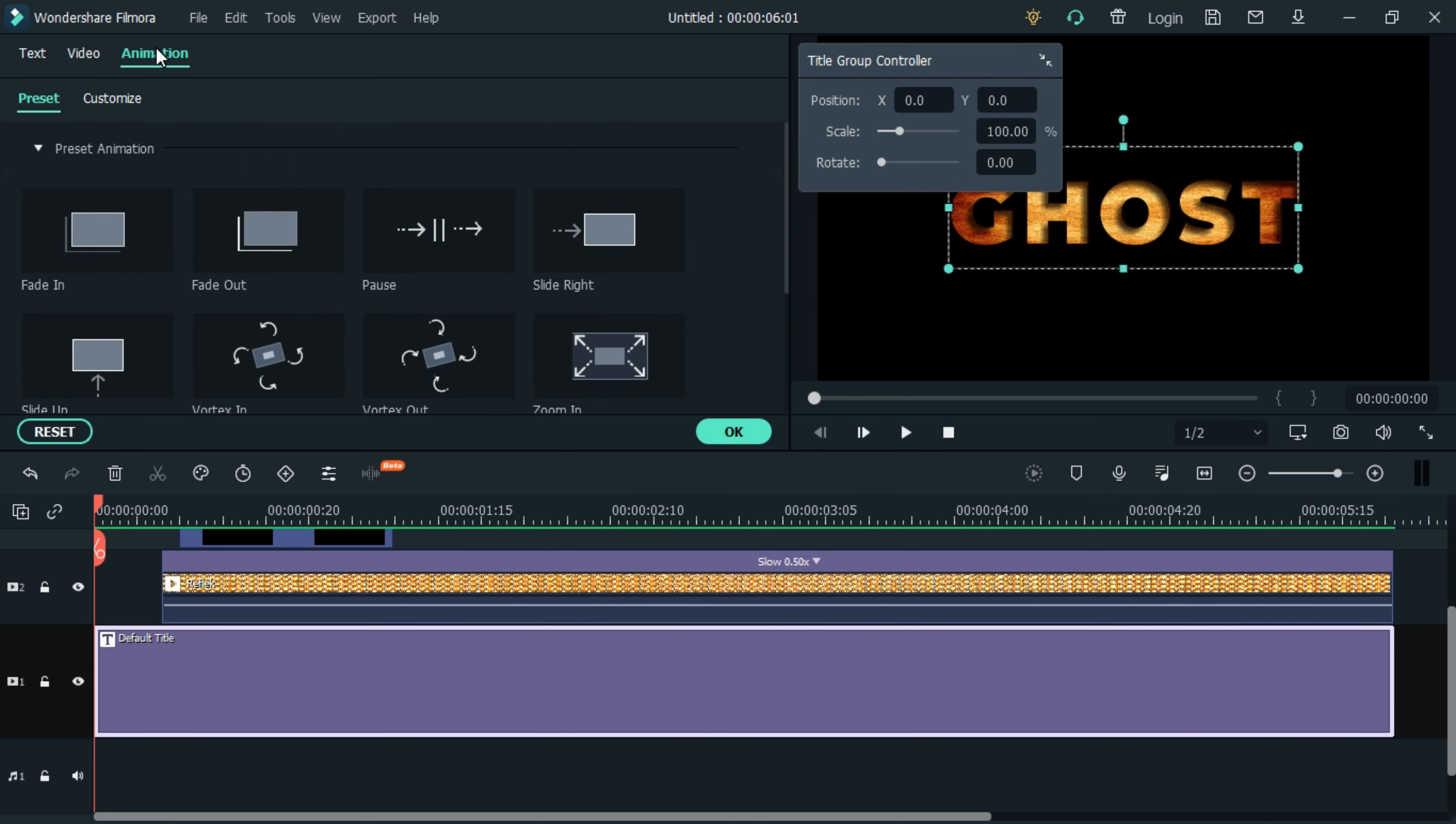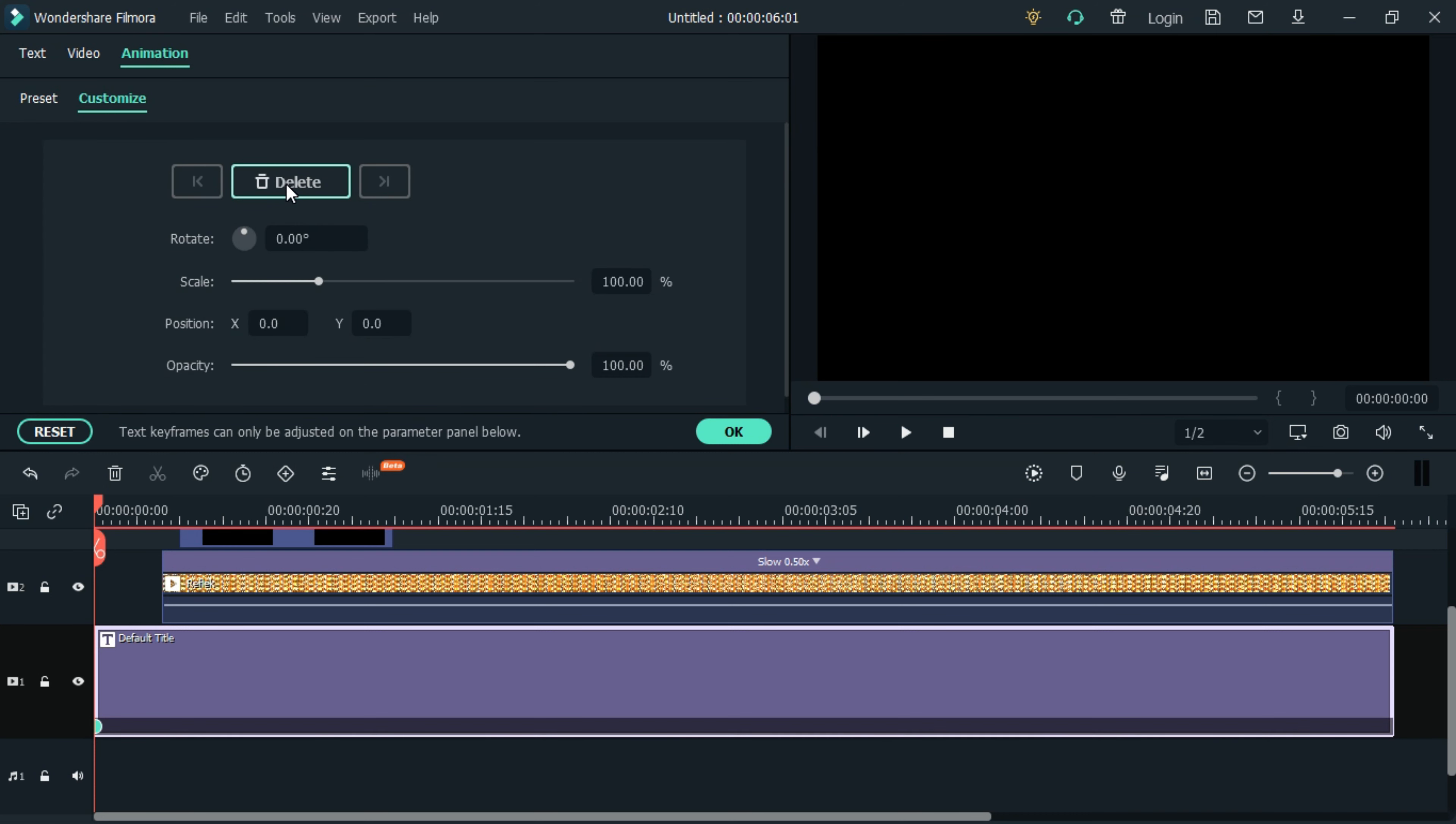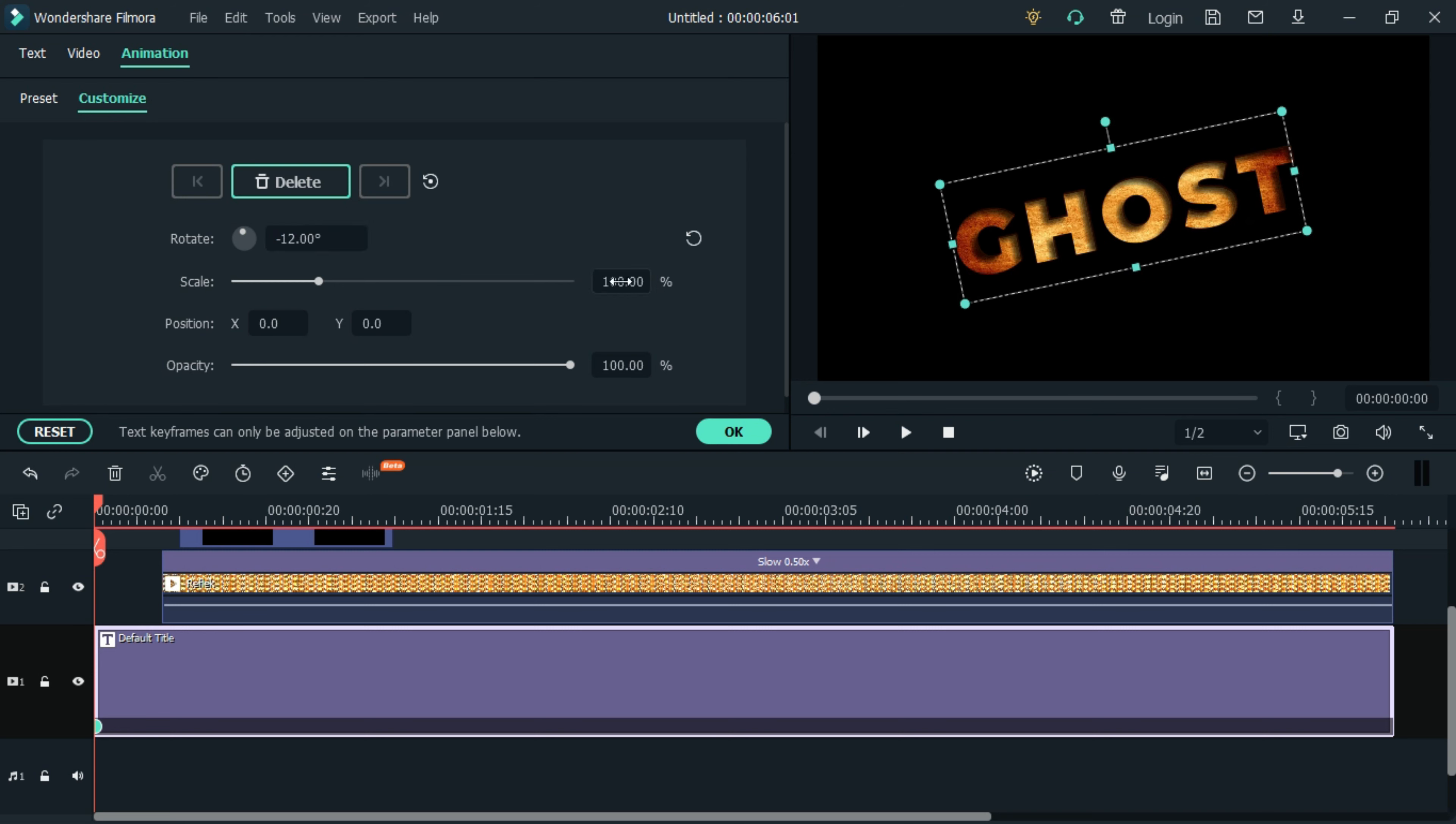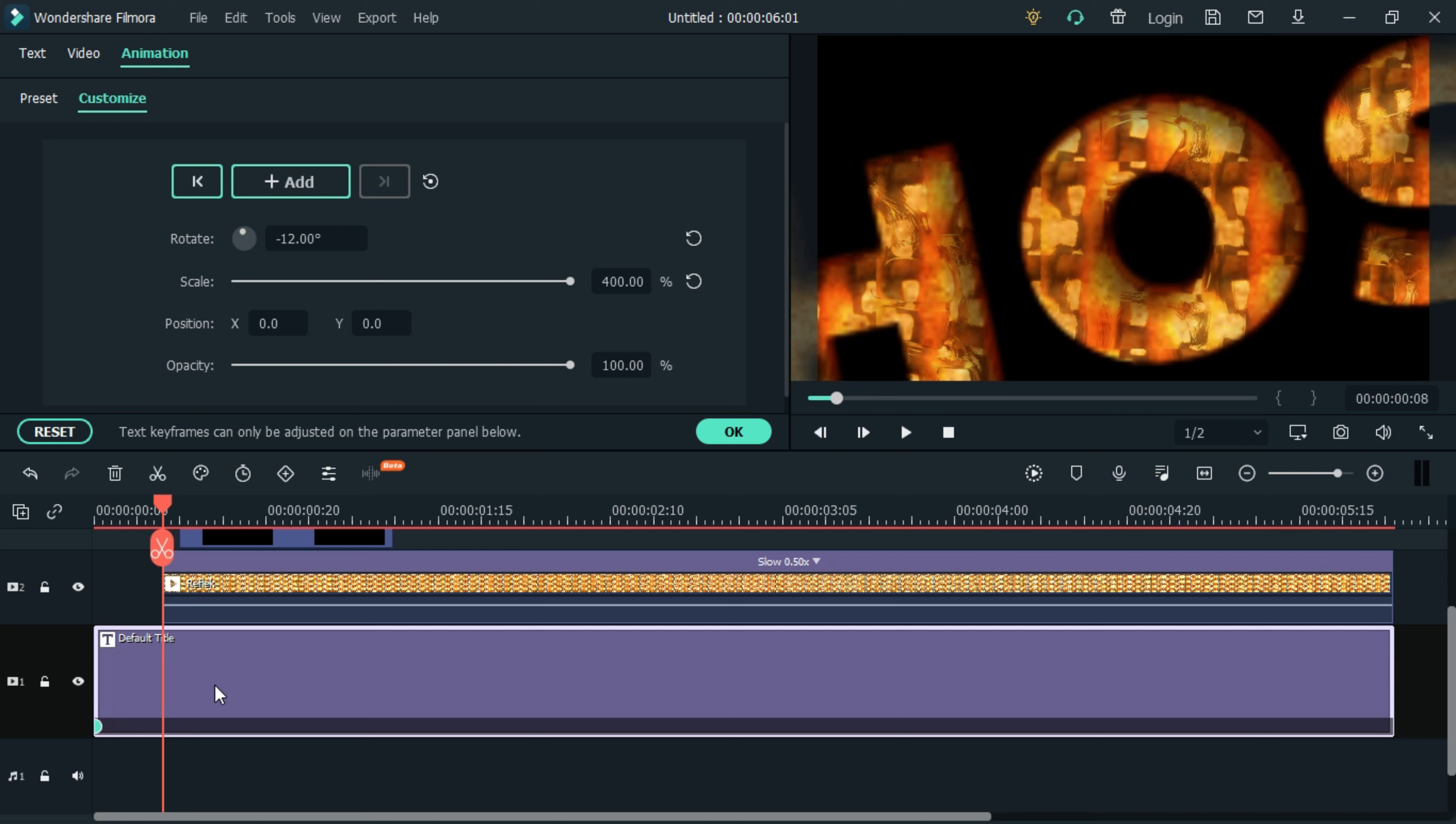Let's add keyframes at the beginning of the text. Set the rotation to negative 12 degrees and the scale to 400. Skip eight frames and set the rotation and the scale to default.